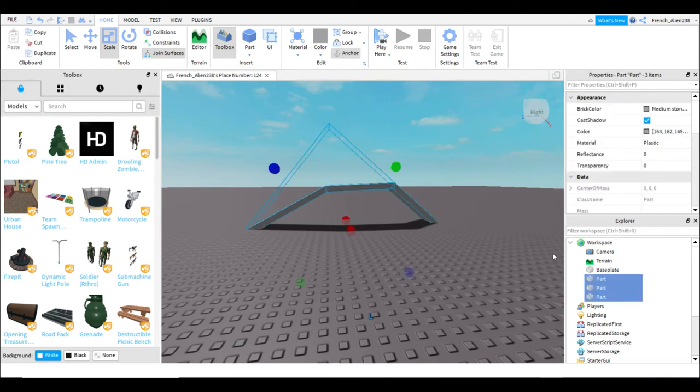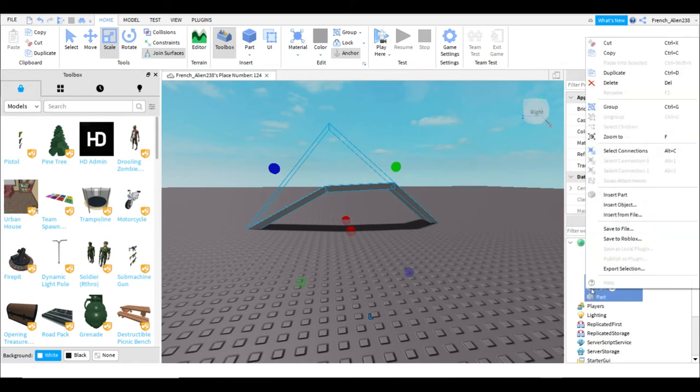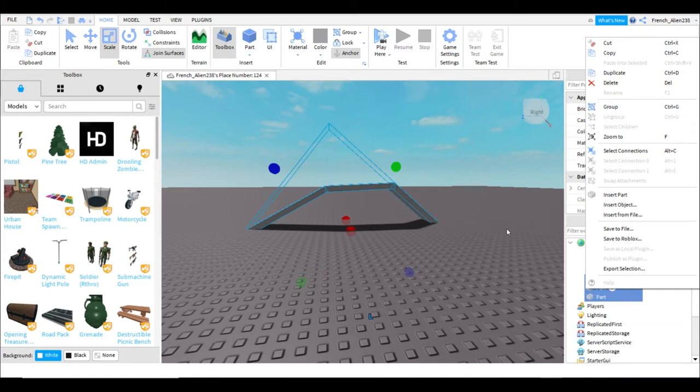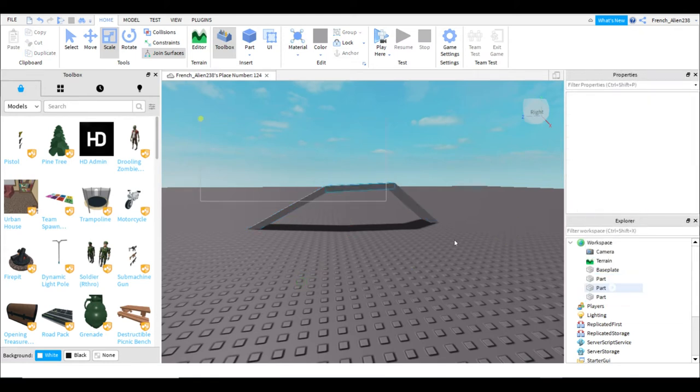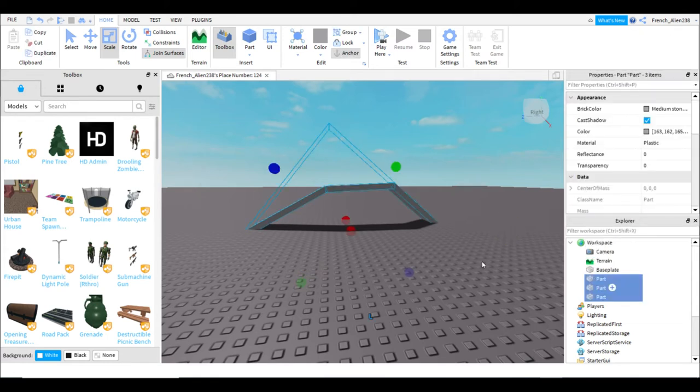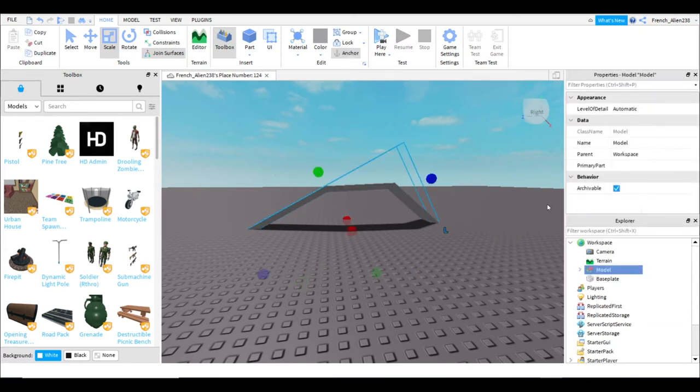Then you can either right click with your mouse and hit group. But I normally just hit control G, which does the same thing. It groups all just using commands.